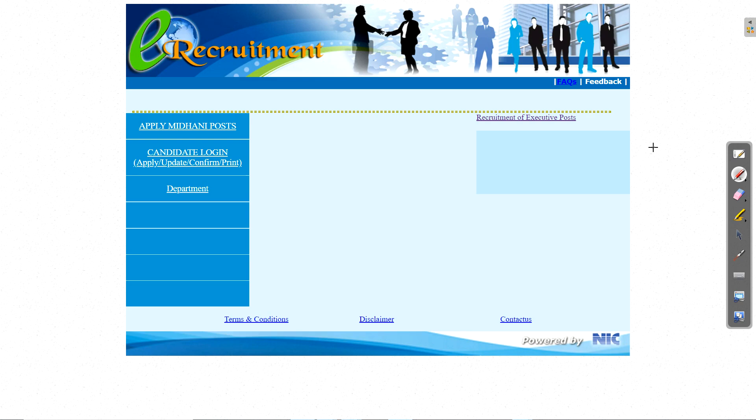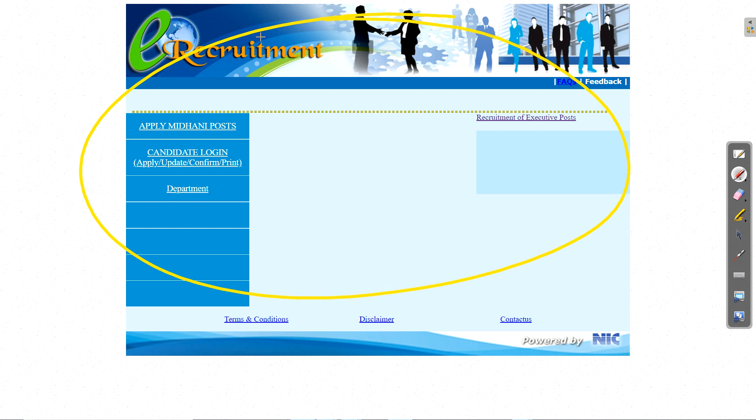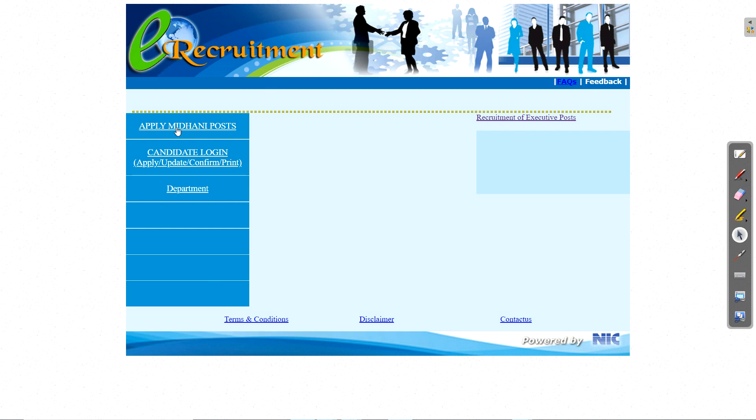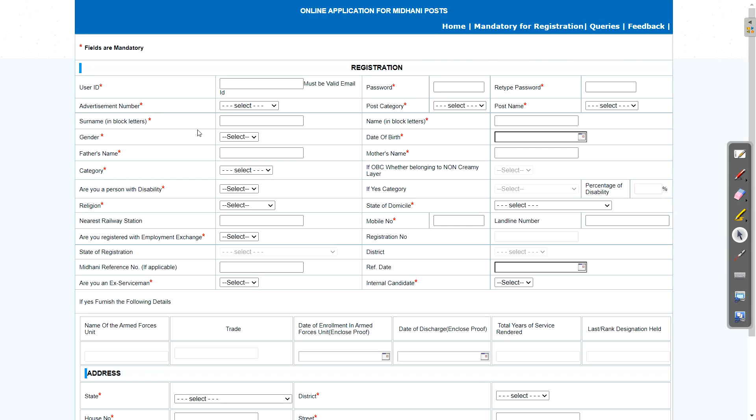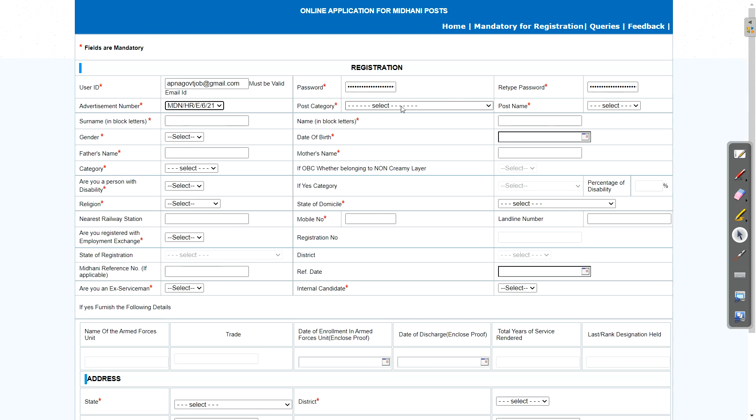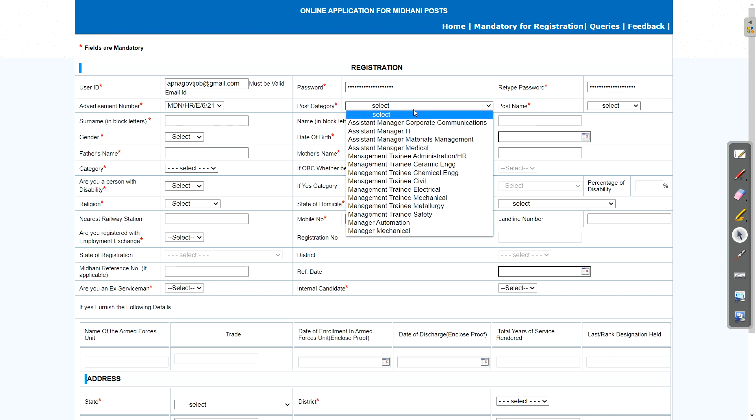Now when you click on the link which I am giving in the description, this page will get open. Here we need to click on first apply MIDHANI post. So just click on that. Now in front of you, the form is there. So first, we need to enter our email ID here.